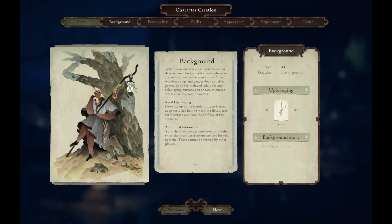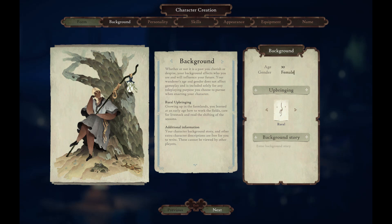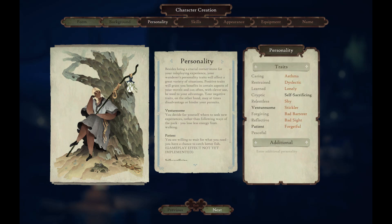Rural upbringing: growing up in the farmlands, you learned at an early age how to work the fields, care for livestock and read the shifting of the seasons. Your character background story and other extra character descriptions are free for you to write, but these cannot be viewed by other players — it's purely just for you to express yourself. I don't really have a backstory to come up with right now. Let's have her story told as she travels.